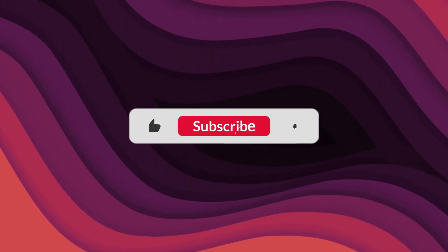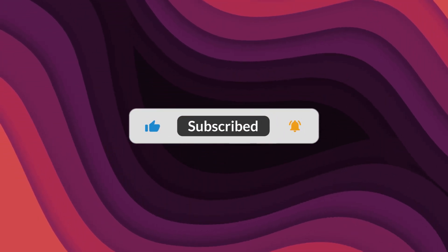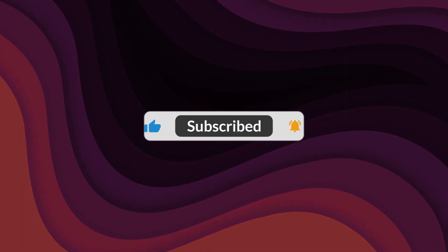As always, thanks for watching. If the video helped, make sure to leave a like and feel free to subscribe. See you in the next one.